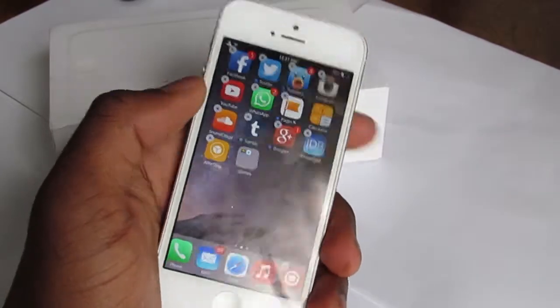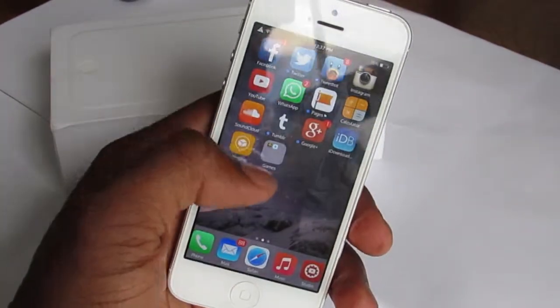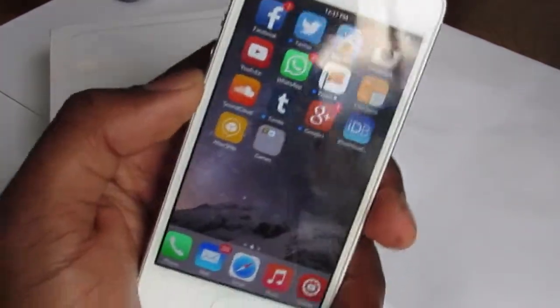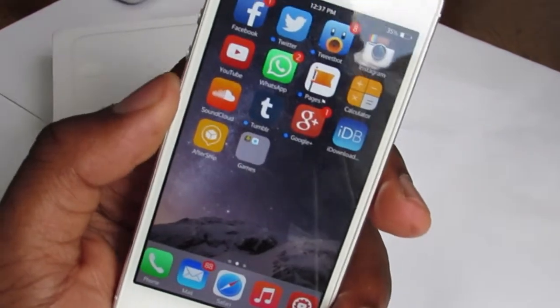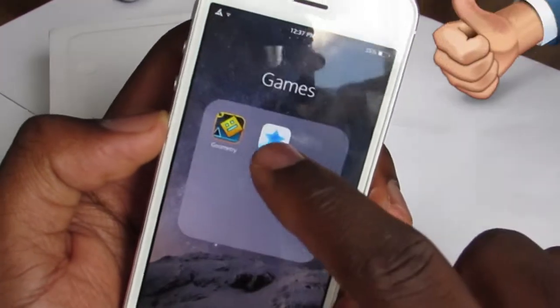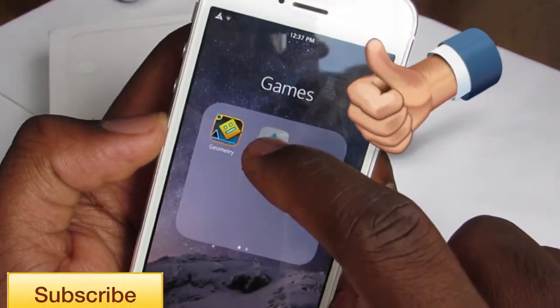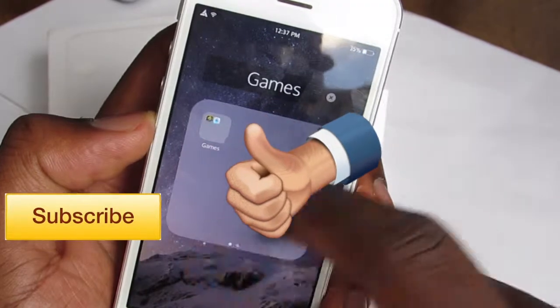That's basically how you add folders inside a folder on iOS 8. If you enjoyed this video, please make sure to give me a thumbs up, subscribe to my channel for more videos like this, and keep coming back.